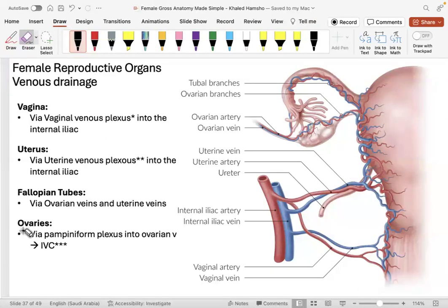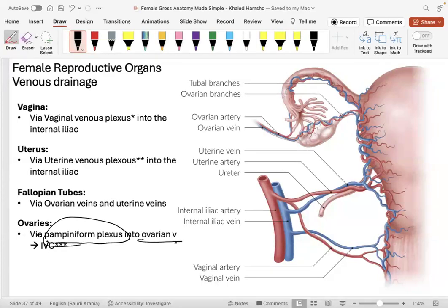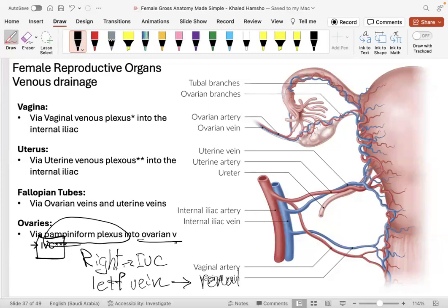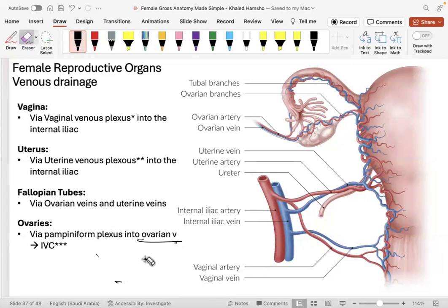The ovaries drain through the pampiniform plexus into the ovarian vein. On the right side, the right ovarian vein drains directly into the inferior vena cava. On the left side, the left ovarian vein drains into the left renal vein, which then joins the IVC. This asymmetry is the same as for the testicular veins — an important nuance to remember.